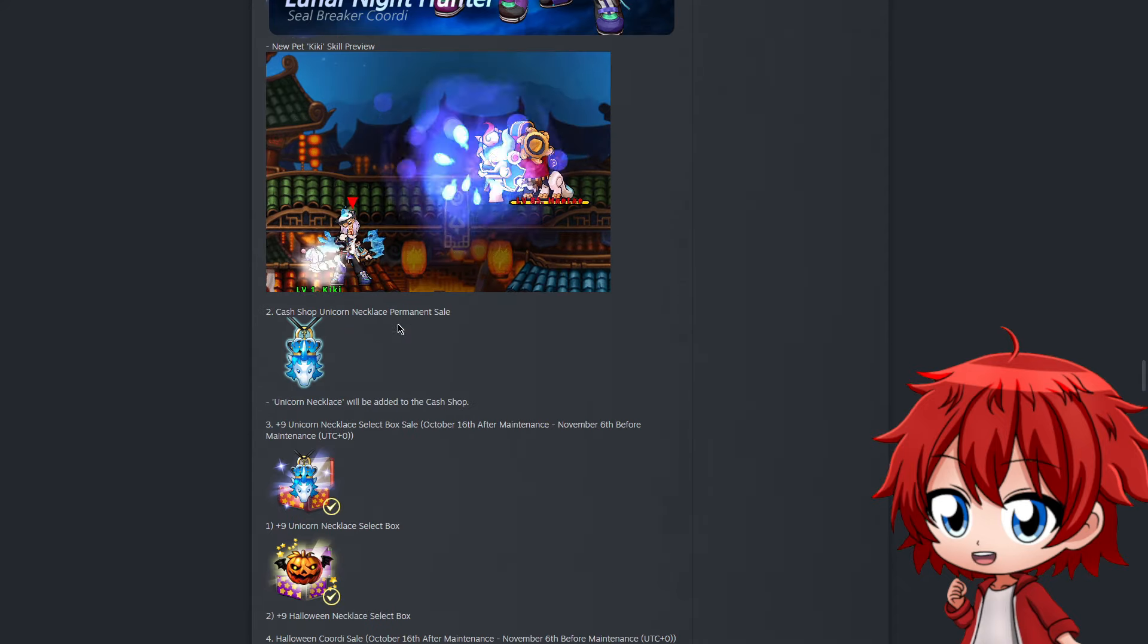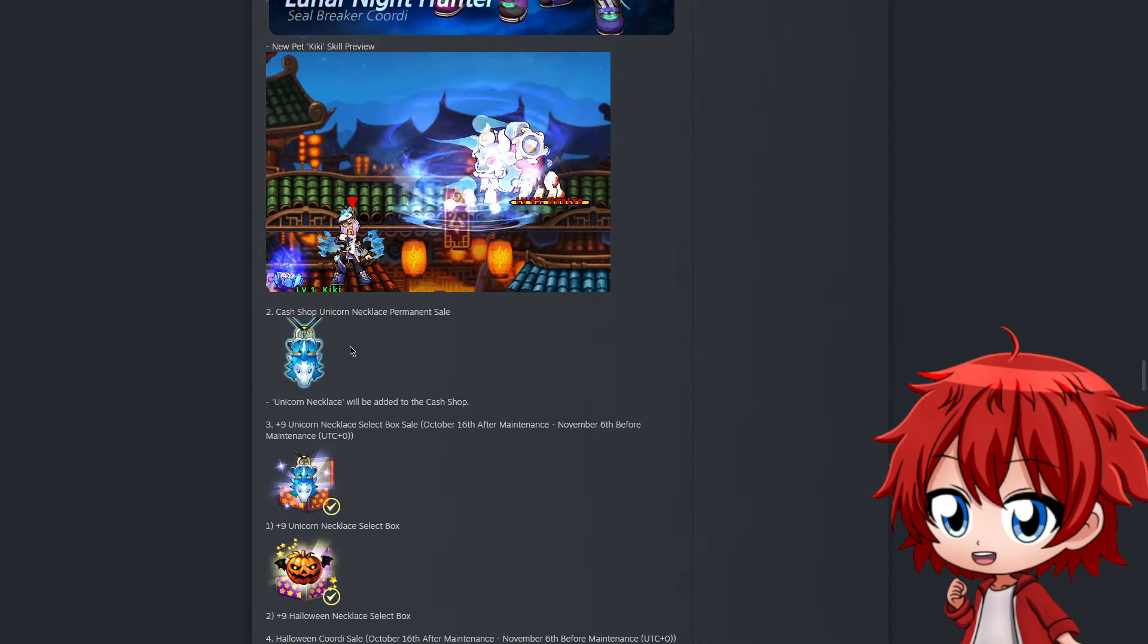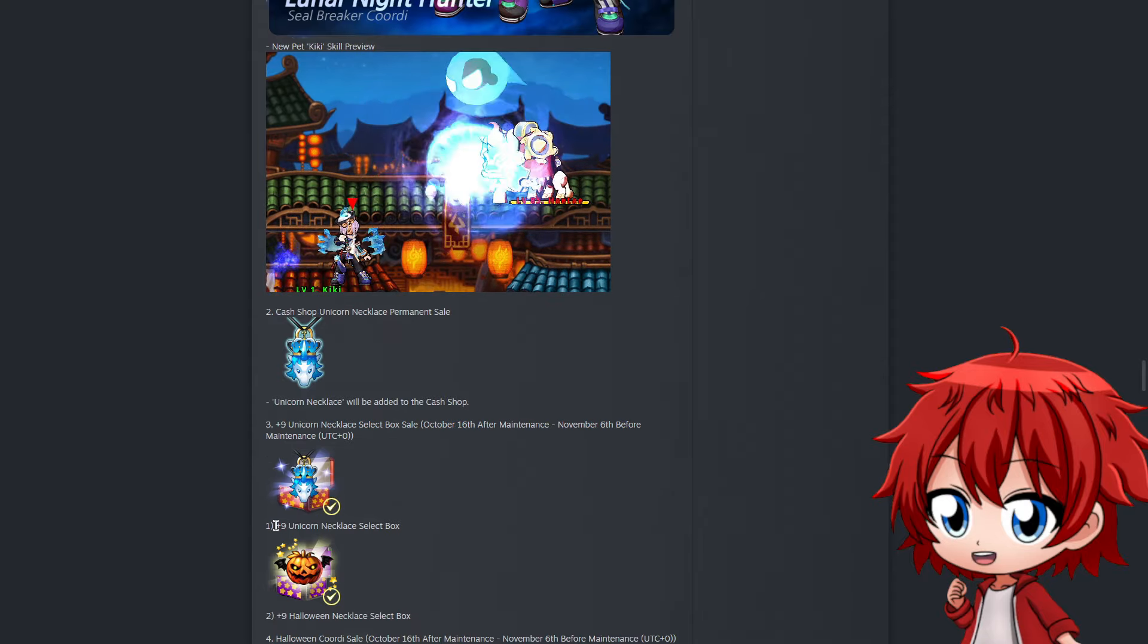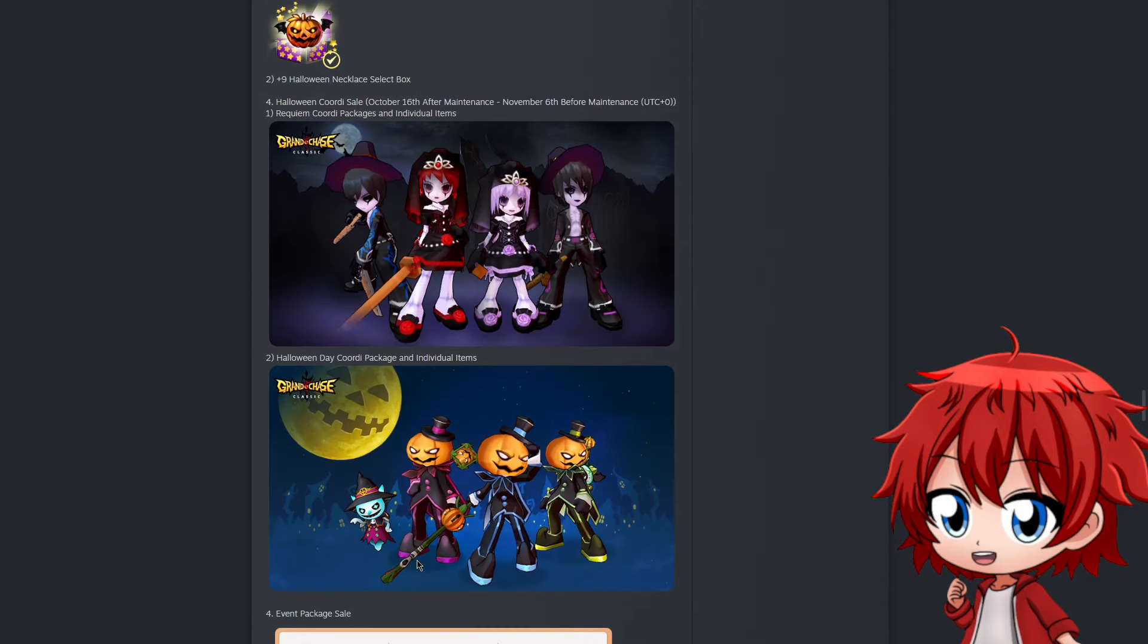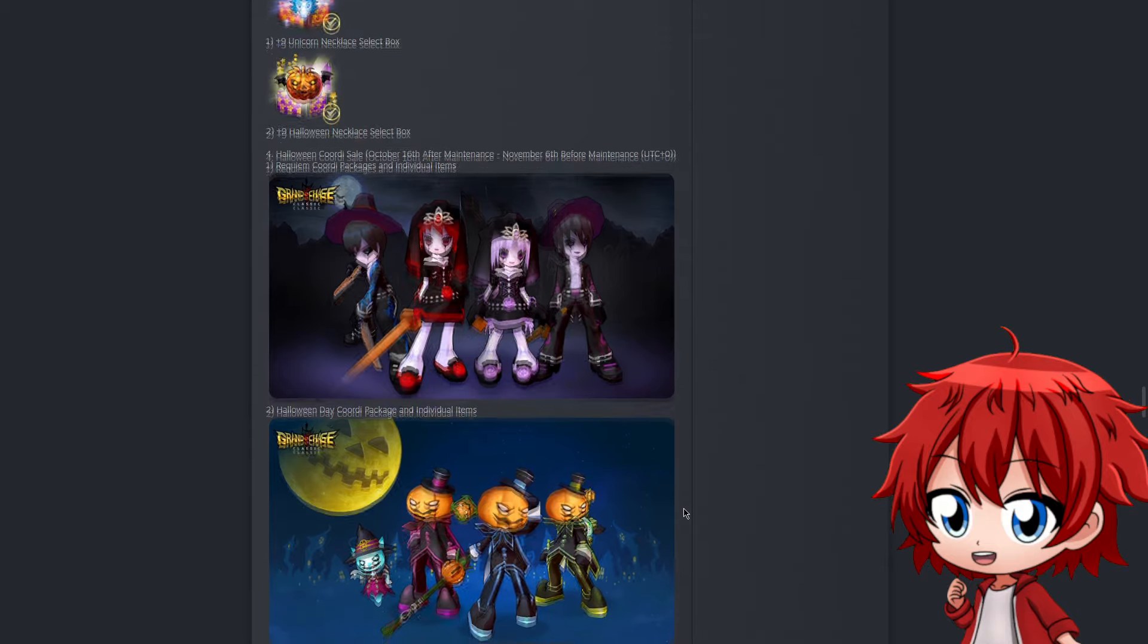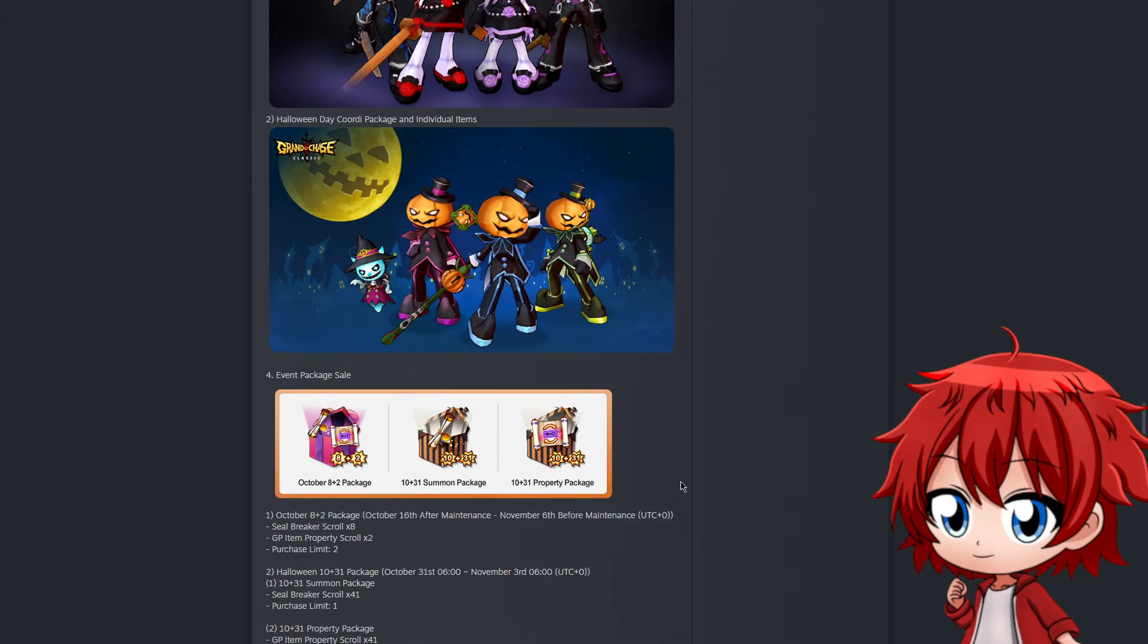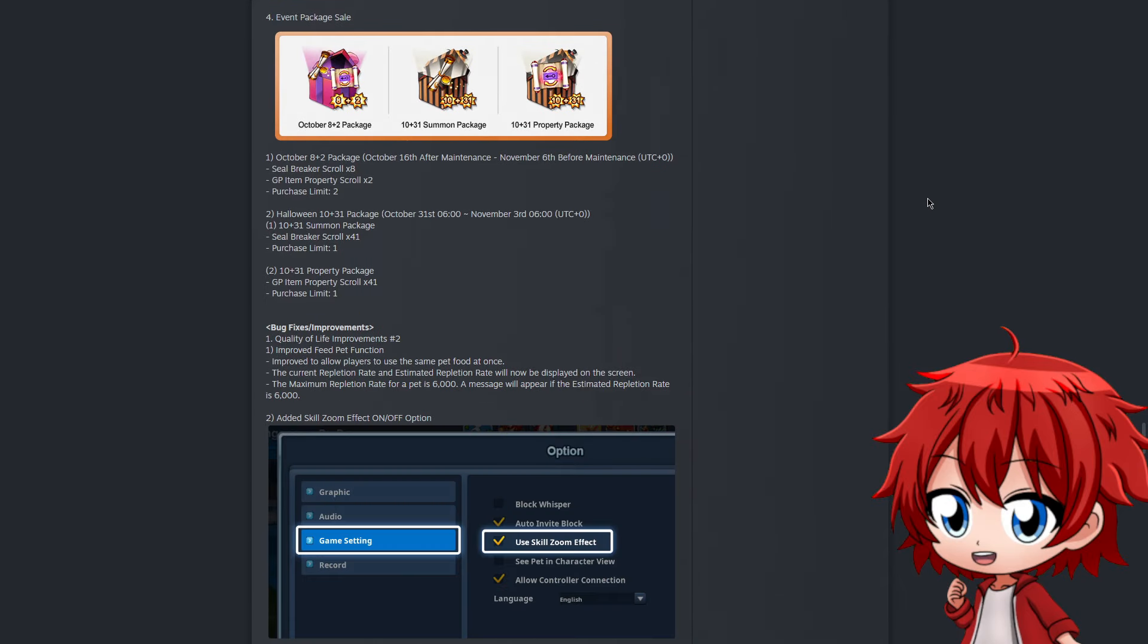I really like this on Aizen specifically, it looks very nice. They also introduced and showed the pet's attack - it feels like a homing attack. Not a lot of pets do diagonal attacks, so most likely this is a following projectile, which would be pretty nice. They also introduced the unicorn necklace for the shop as a permanent item. You can also get one that's already maxed out for a limited time, plus a +9 Halloween necklace select box if you want to buy that instead.